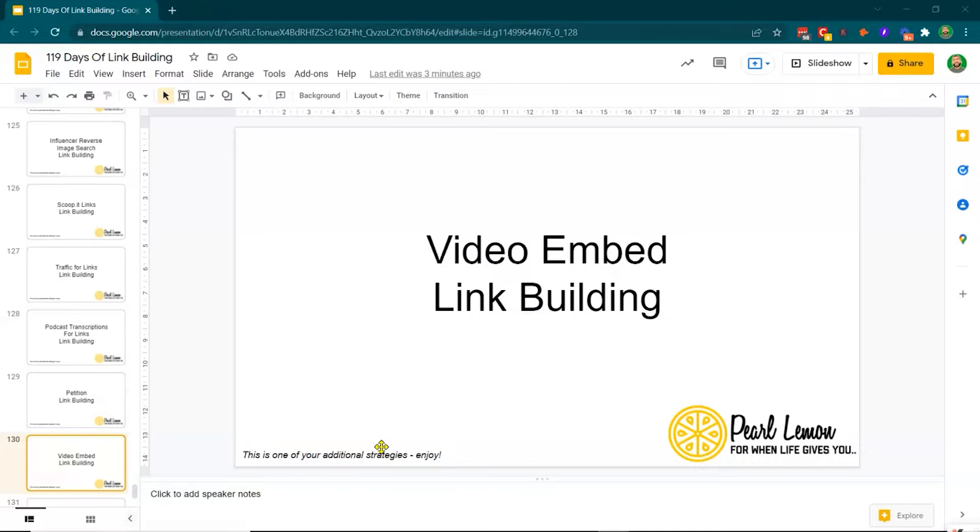Hi guys, this is day number 127 of this link building training. My name is Deepak Shukla, founder of Pearl Lemon. We're an SEO agency based in London but serving clients worldwide. And today we're here to talk about in the additional section of this series, thank you for signing up, video embed link building.